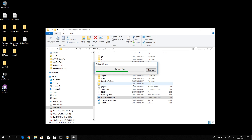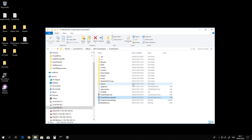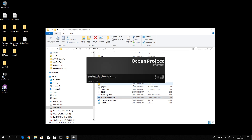It may take a while. Once it has successfully compiled your project, it will open now.